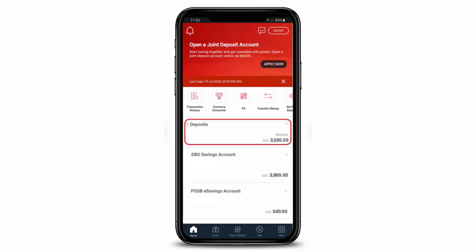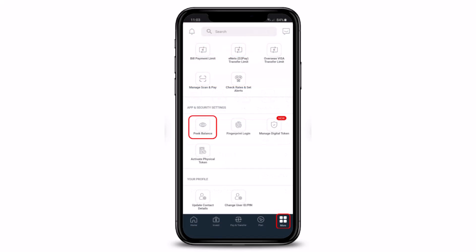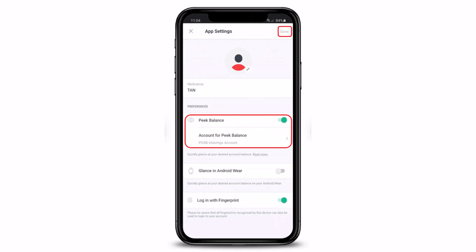Once you tap on deposits, you can also activate the Peak Balance option by tapping More and then going to App and Security Settings, where you need to select the option called Peak Balance. Tap on the eye icon to enable or activate Peak Balance. On this page, simply toggle the switch to activate it and select the account for Peak Balance. Then tap the Save button at the top right corner of the screen.